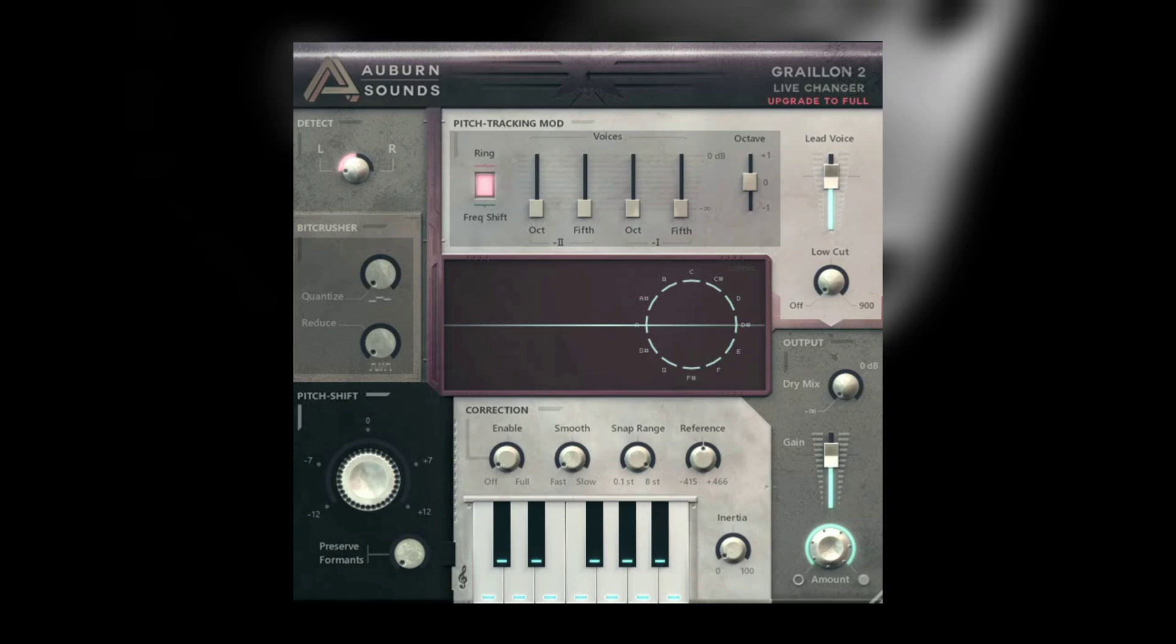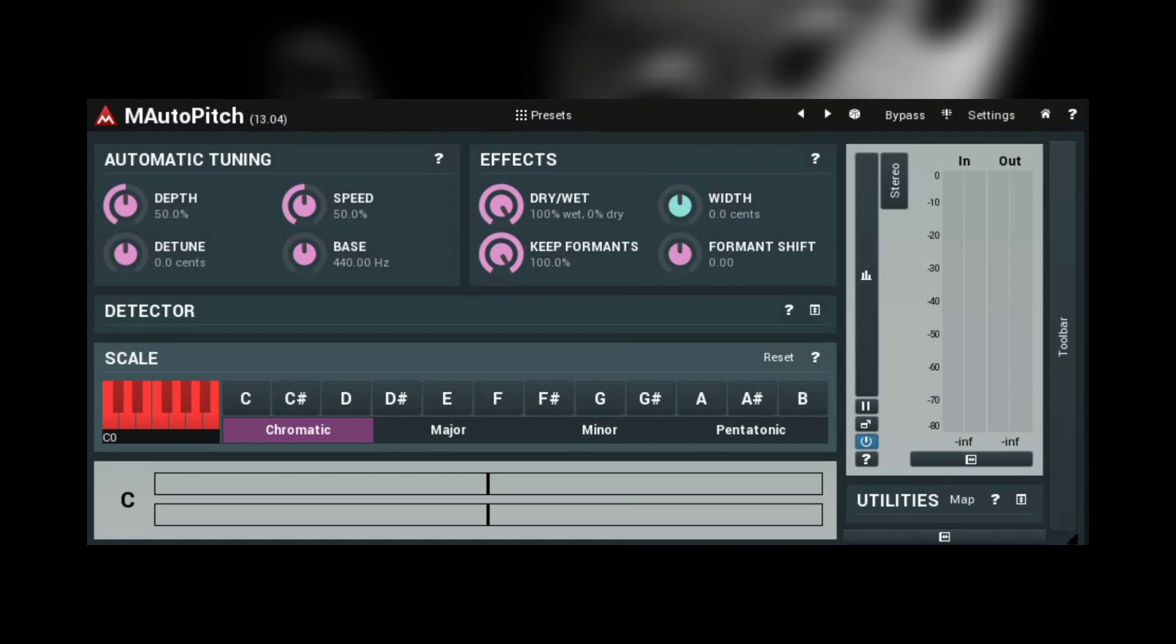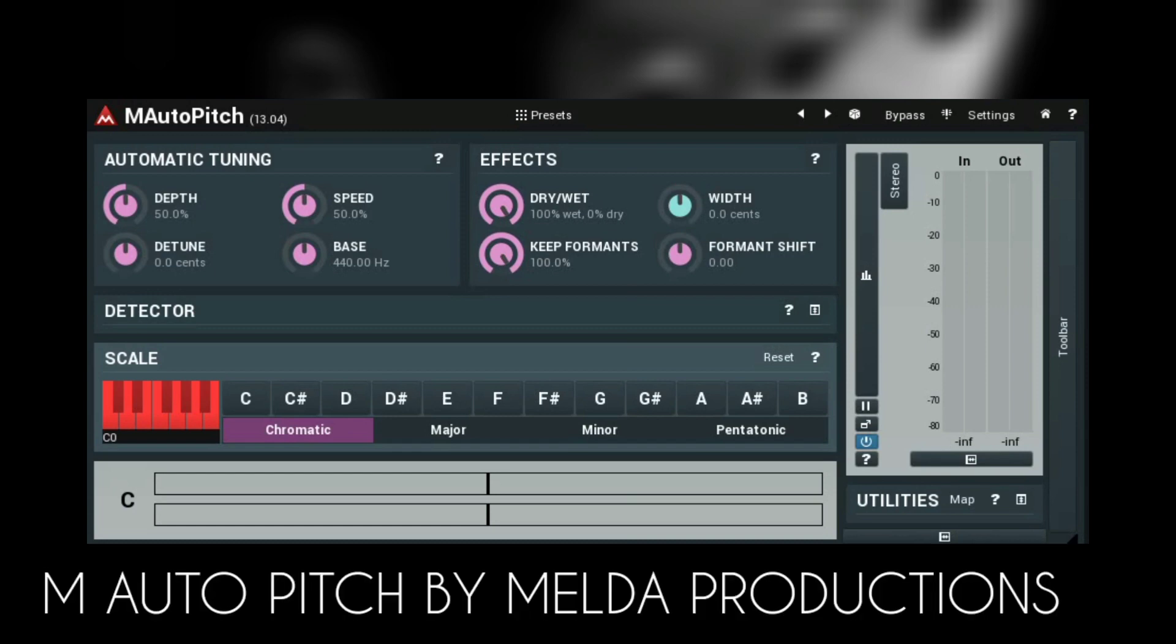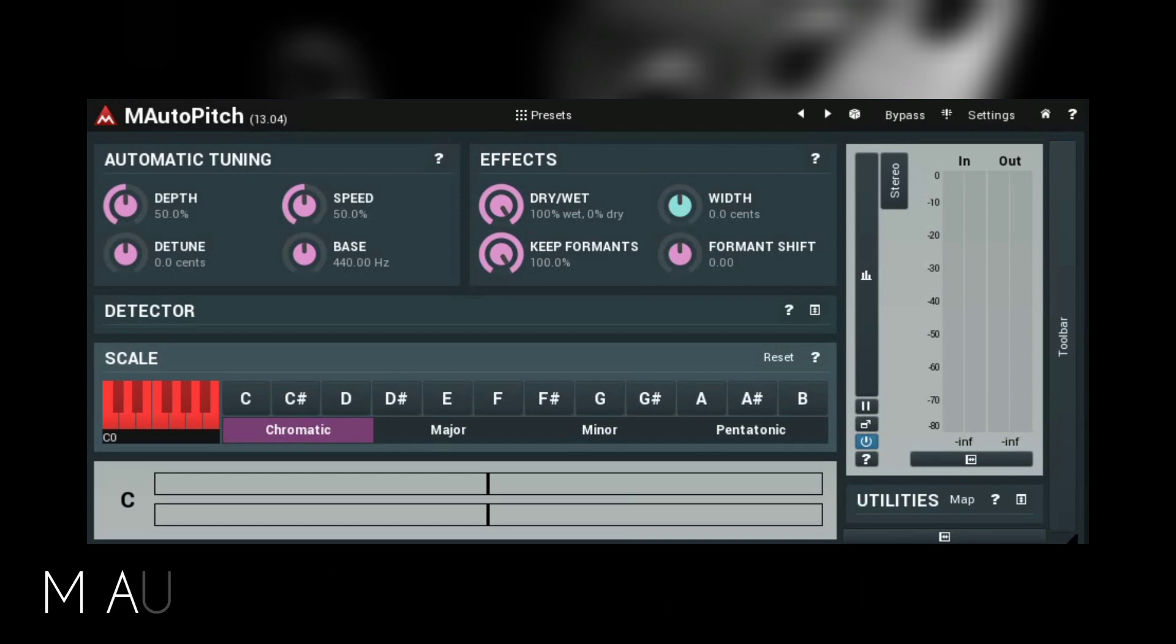M Auto-Pitch does not only provide you with simple pitch shifting, but it also provides you with formant shifting and stereo expansion, so you can use it for audio correction and also effects.